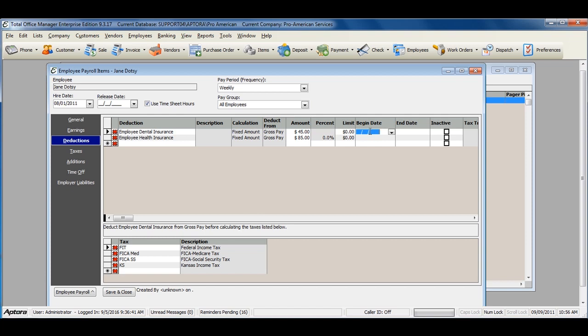Please be sure to set the deduction begin date. If this date is not set, the deduction will not begin withholding. Please also note that the begin date for the deduction must be prior to the pay period begin date that you would like for that deduction to begin withholding on.